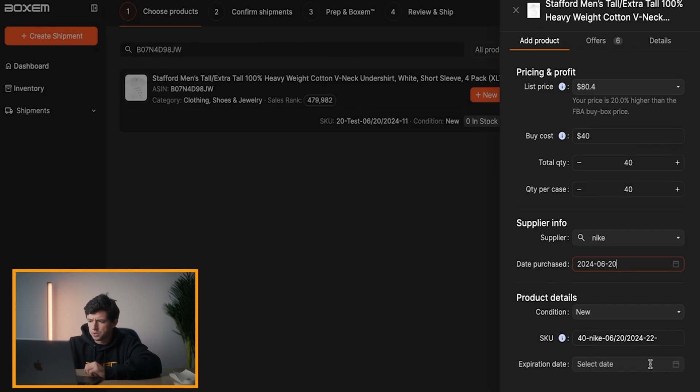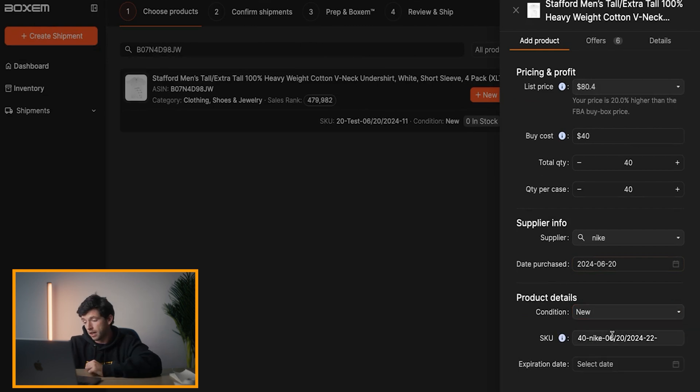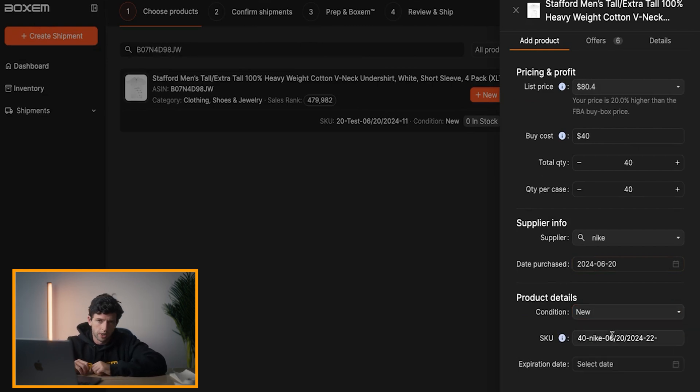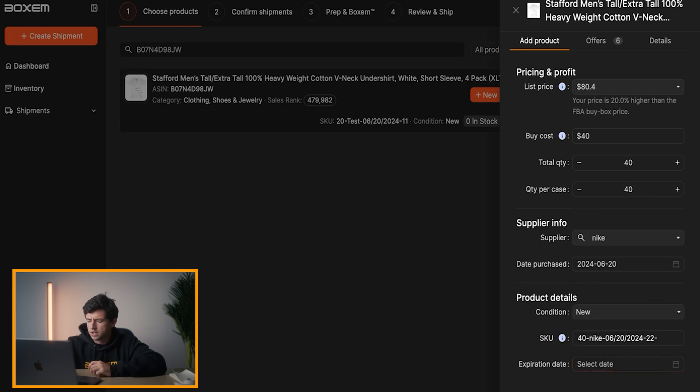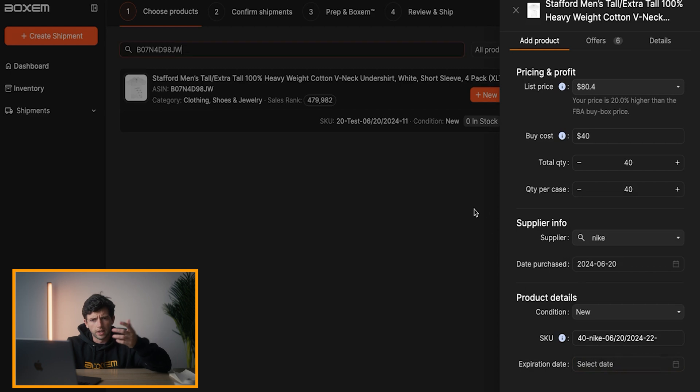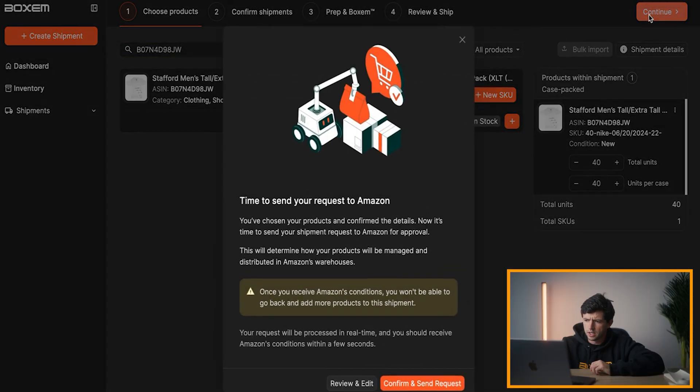So once we can see condition right here, you could do used. If you're doing used products like books, for example, you could do that through Boxum as well. If it's a product that requires expiration dates right there, you can go ahead and add that in. Nice and easy too. This obviously doesn't. In this case, then we just want to go ahead and list this right here and we'll keep it moving through the shipment flow right here.